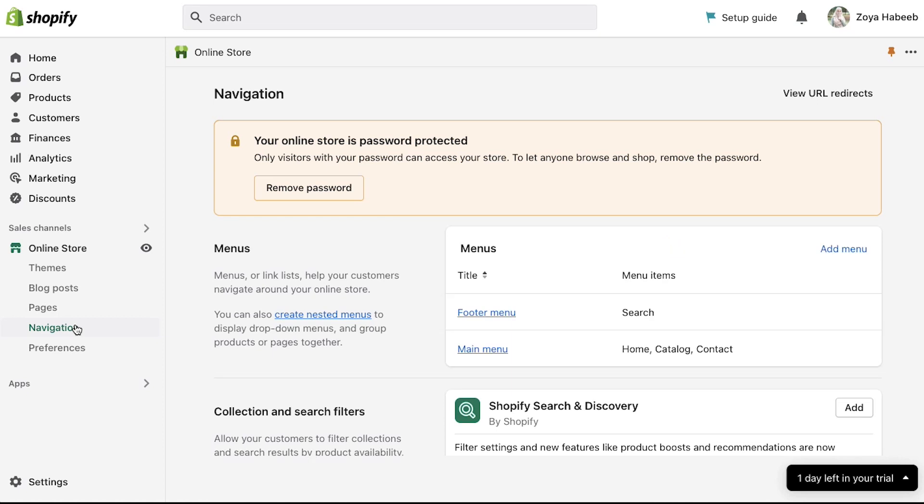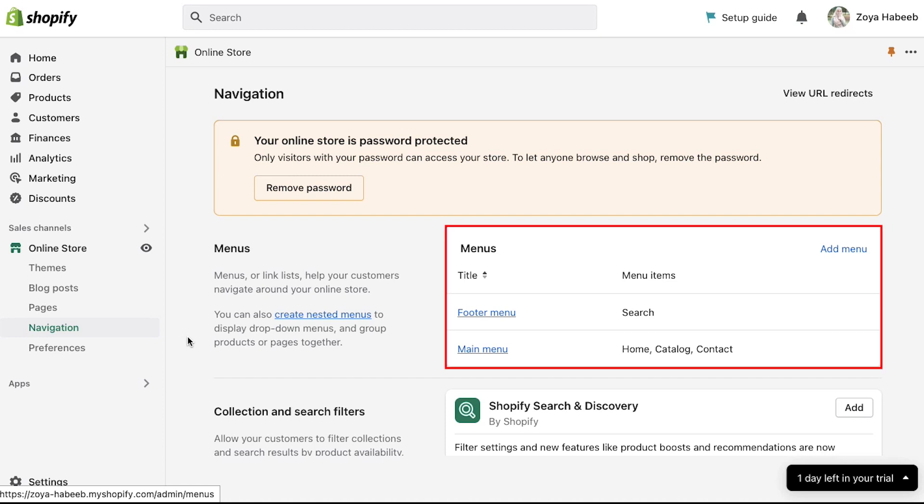Menus or link lists help your customers navigate around your online store. You can also create nested menus to display drop-down menus and group products or pages together. Here you will see all the menus and items that have been created for your store.